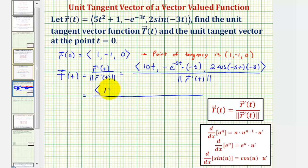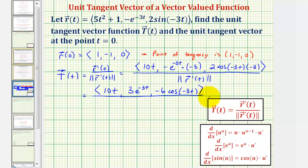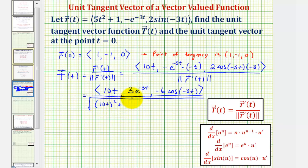So the x component is ten t. The y component would be positive three e to the negative three t, and the z component would be negative six cosine of negative three t. We're going to divide by the magnitude of r prime of t, which would be the square root of (ten t) squared plus (three e to the negative three t) squared plus (negative six cosine of negative three t) squared.